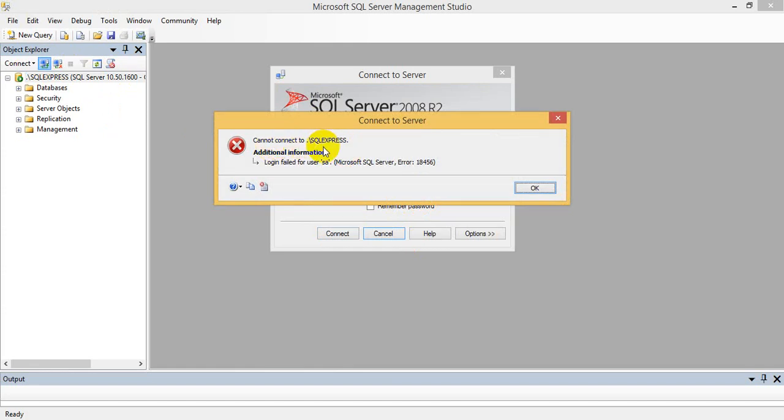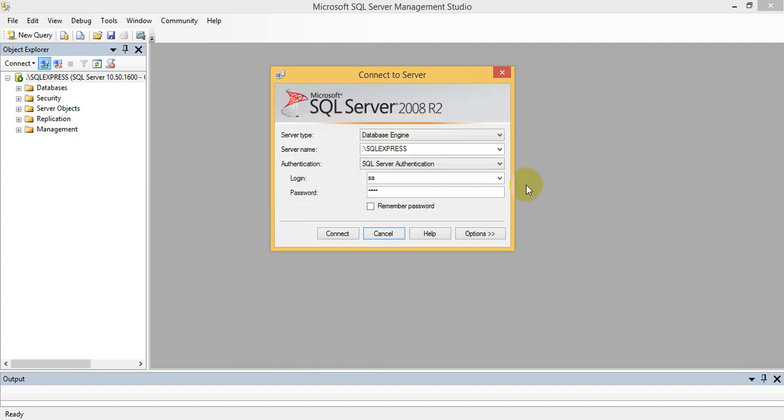User sa default. I am showing the solution for error connecting to SQL Server user sa default.